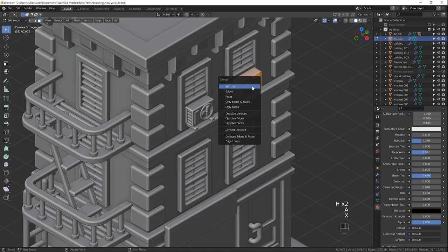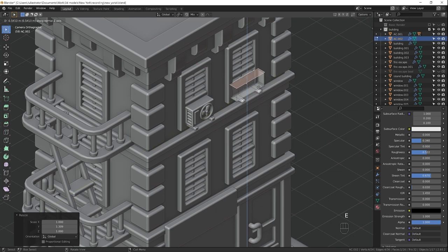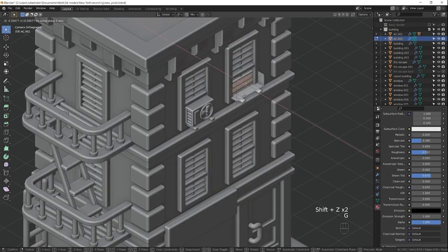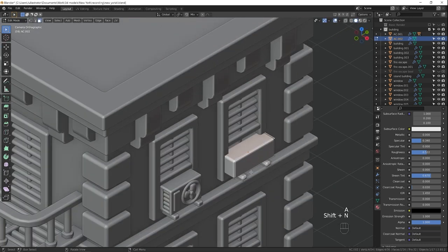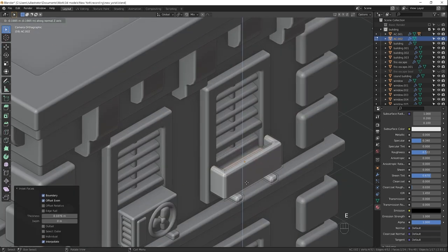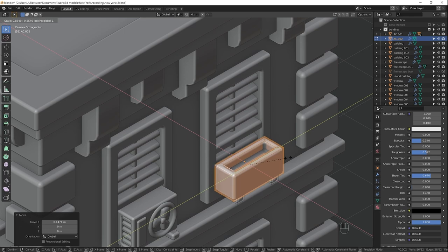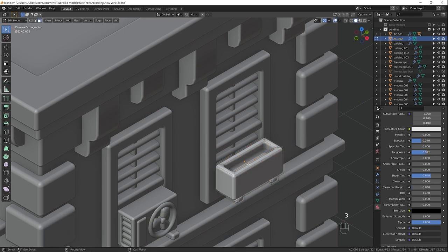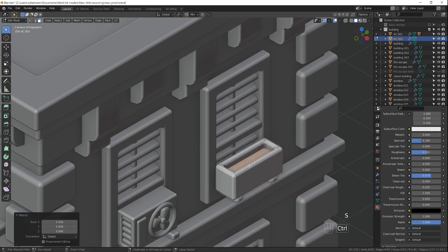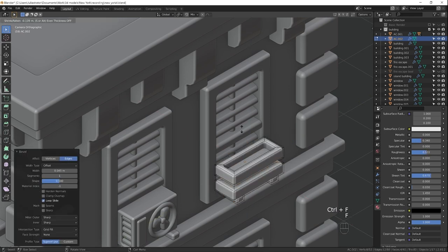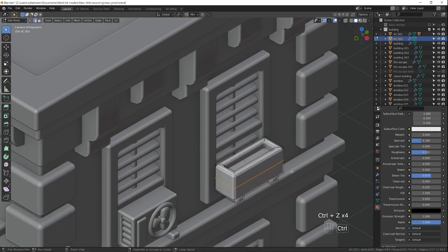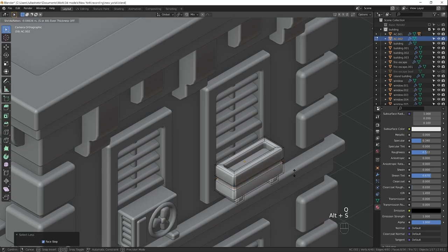Here I'm making a flower pot. You've probably noticed that I didn't start it by making a new cube primitive, I copied the air conditioner. That's because if I can reuse geometry, I always try to do that.